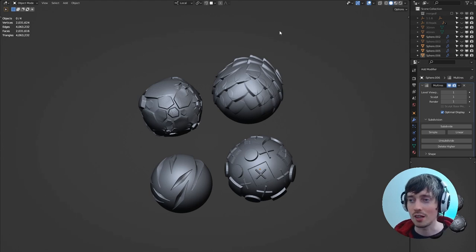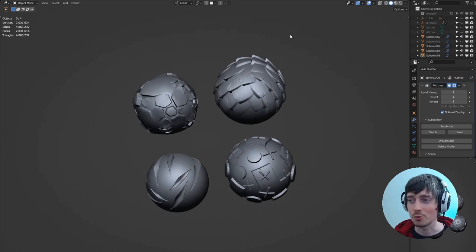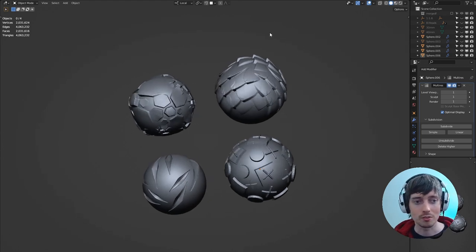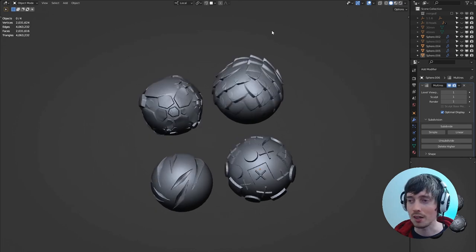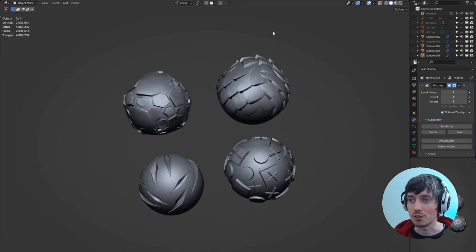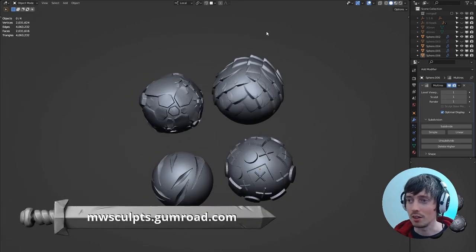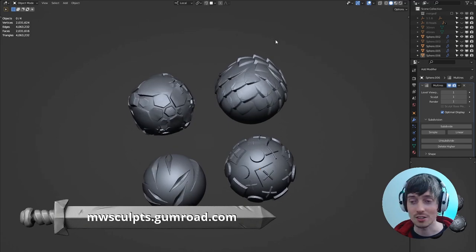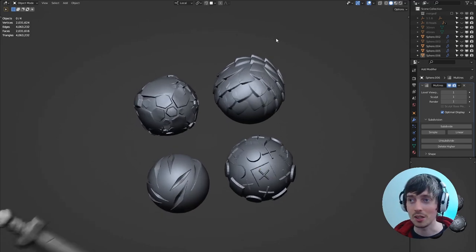And before we move on to the outro, I just wanted to mention that I've put together a small starter pack of alphas. So be sure to check that out on my Gumroad. You can download it for free and get started sculpting with alphas.